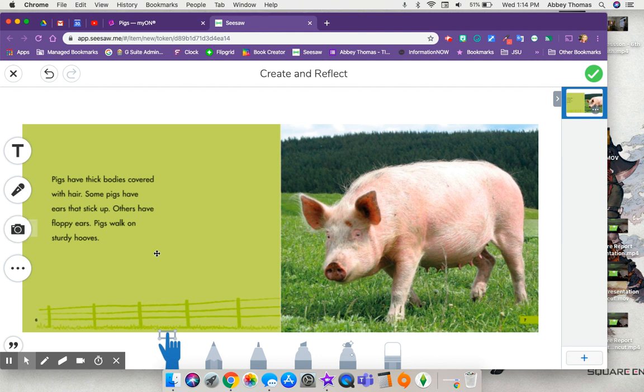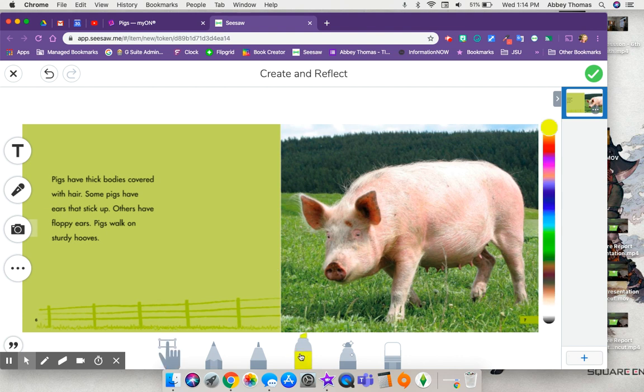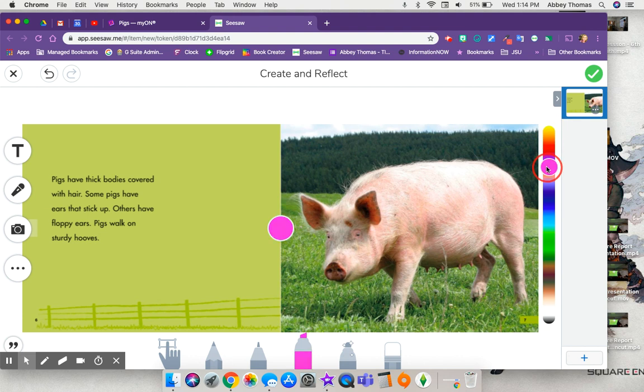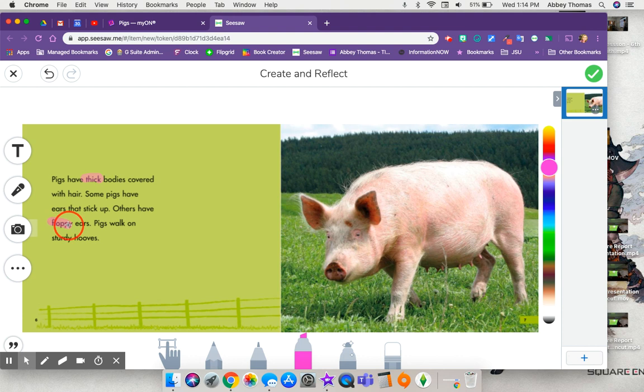For example, let's say that we had this book and I wanted the students to highlight all of the adjectives. So I would grab my highlighter. I'm going to change the color since I'm already on a yellow paper. And so pigs have thick bodies and they have floppy ears and they walk on sturdy hooves. So we could do that.